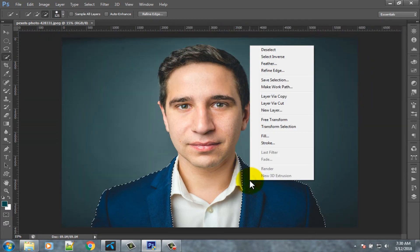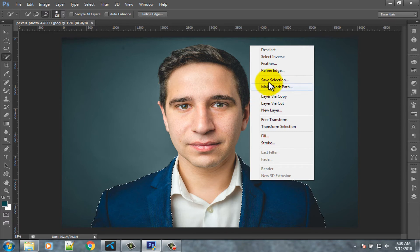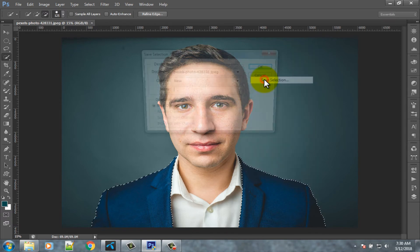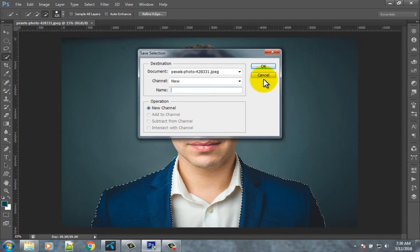Right click on this photo, then click on the save selection option. OK.